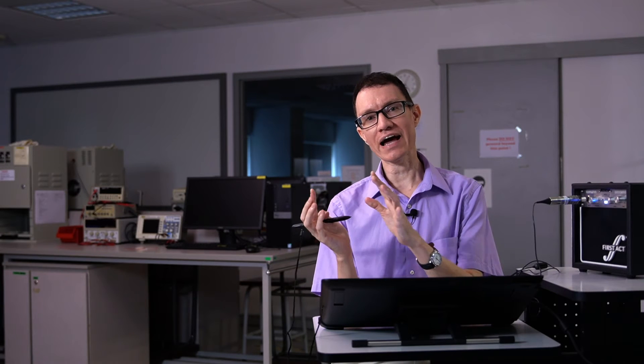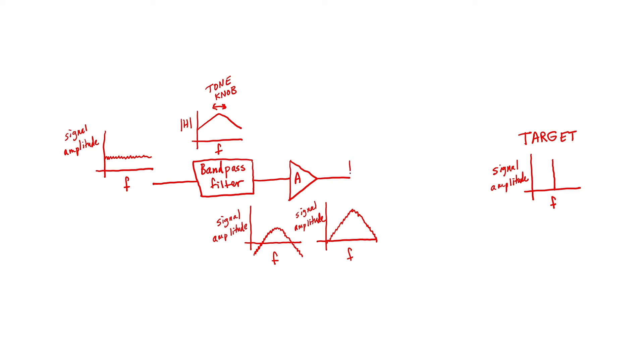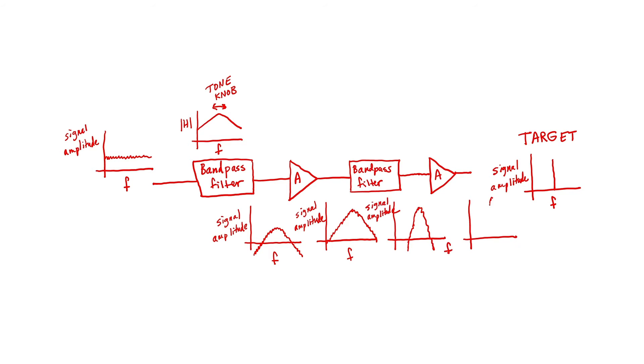So if we start adding more amplifiers and more bandpass filters, then we can more closely approach a sine wave. Let's go ahead and add one more stage and see what the signal would look like. After two stages of bandpass filter plus amplifier, you can see that the graph of signal amplitude versus frequency does indeed more closely resemble our target graph. In other words, our signal looks more and more like a sine wave.